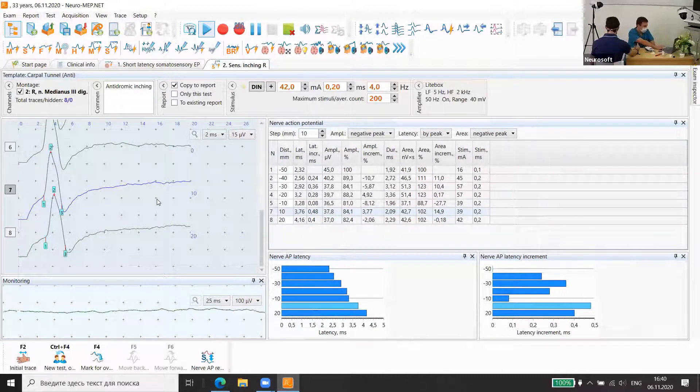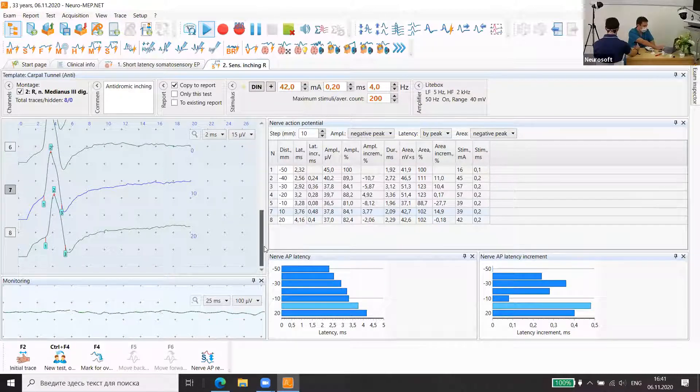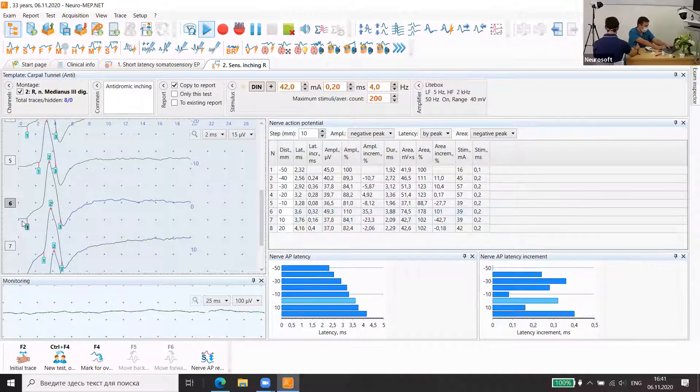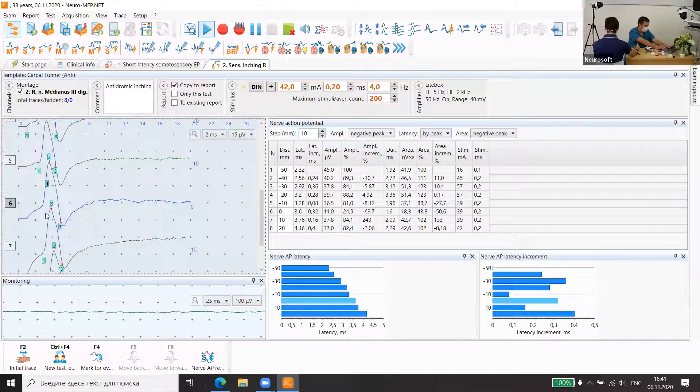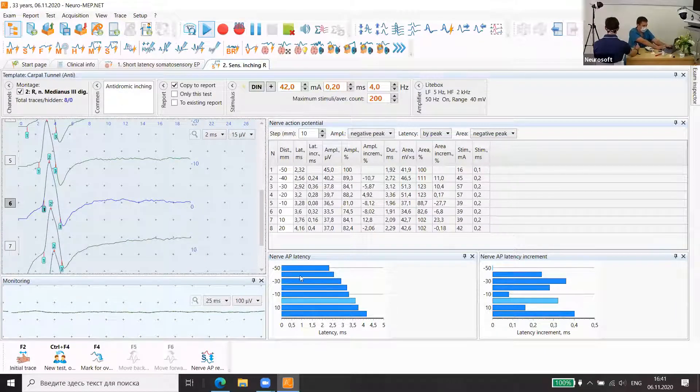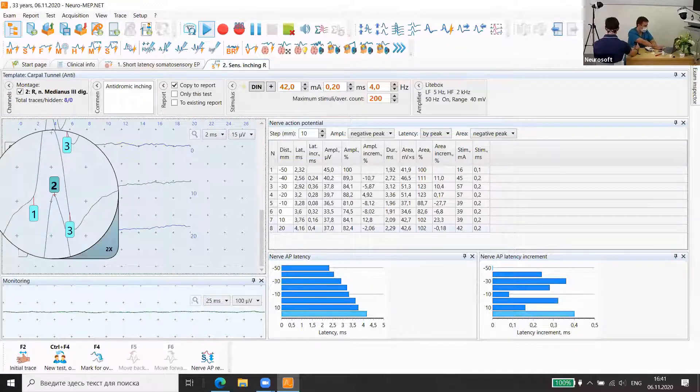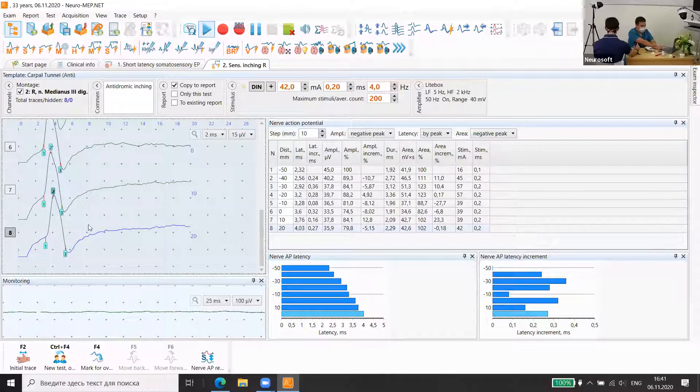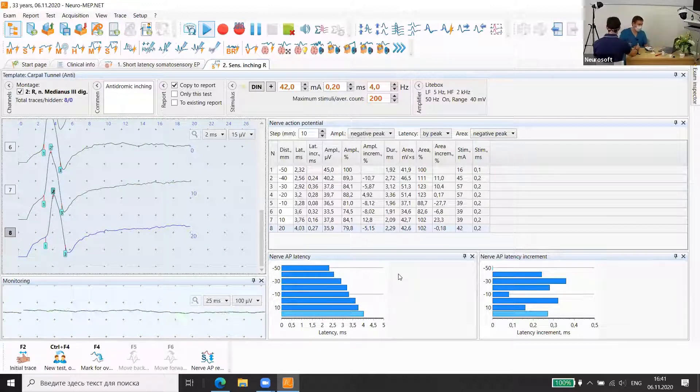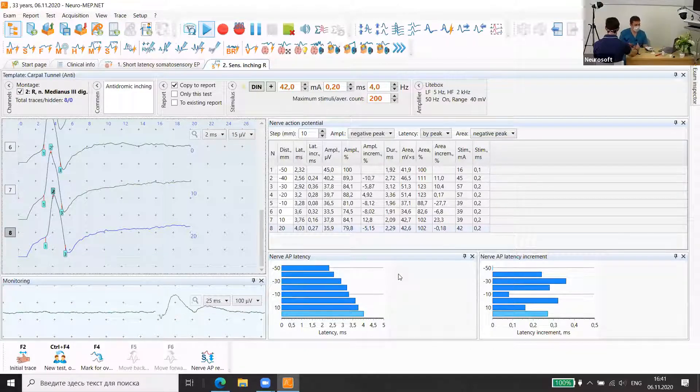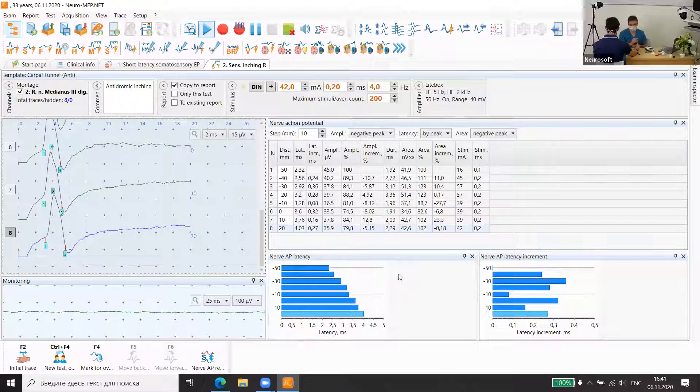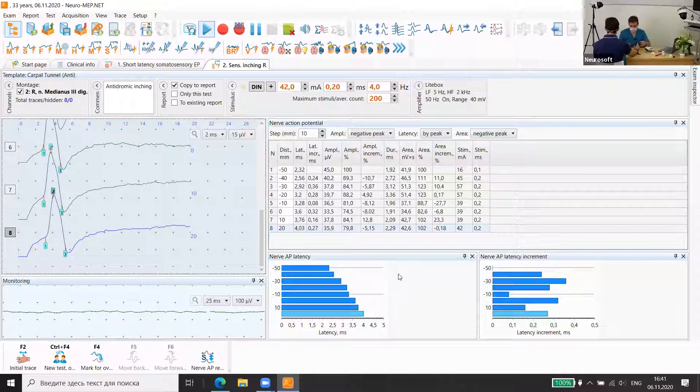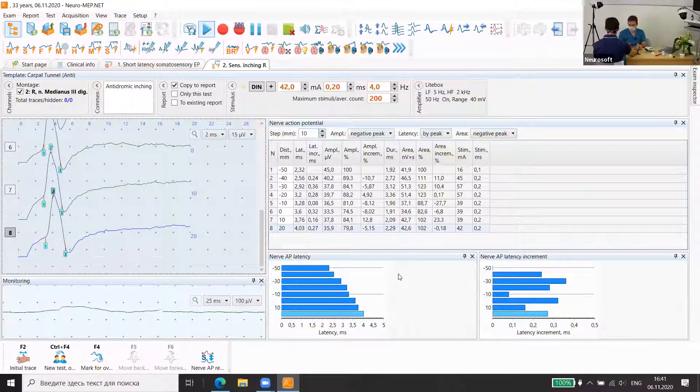Please see on the sixth trace, there is no response. Please mark it. We can set it with alt. Up to 0.4 milliseconds, it's absolutely normal. Usually if we have increasing more than 0.4, sometimes up to one millisecond in one centimeter distance, it's a problem. We call it a localized problem. Now it's okay. So that was sensory inching.